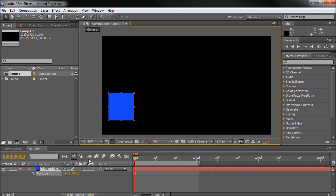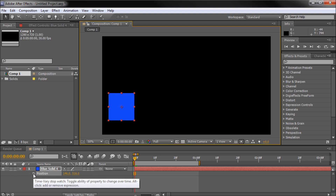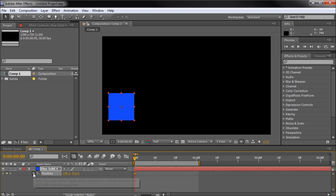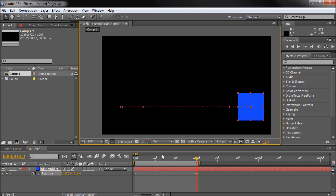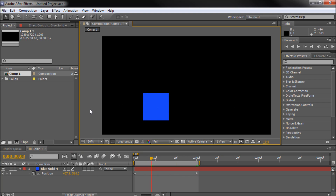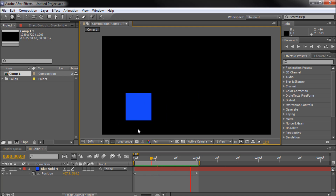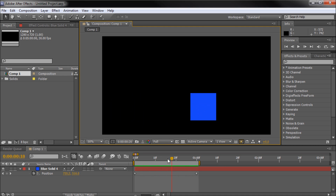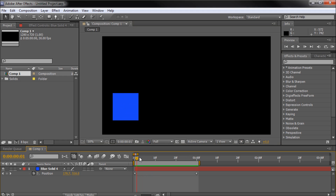I'm going to hit P while I have it selected and animate the position across the screen. I'm going to click the stopwatch to create a keyframe, then go out to one second — you can move your work area around — and take and move this across the screen. I held shift and moved it across, which created another keyframe. Now we have an animation. If I hit the spacebar it will RAM preview that — it might be a little glitchy, but basically that's the preview.